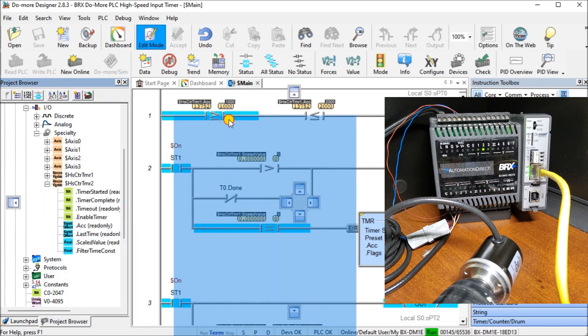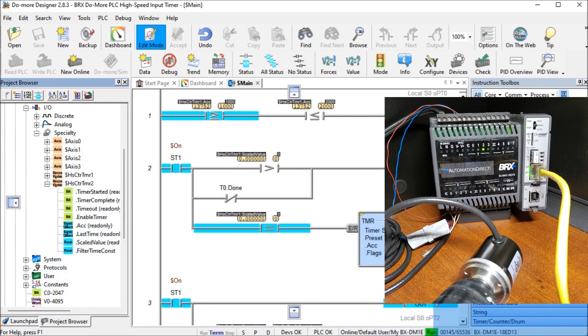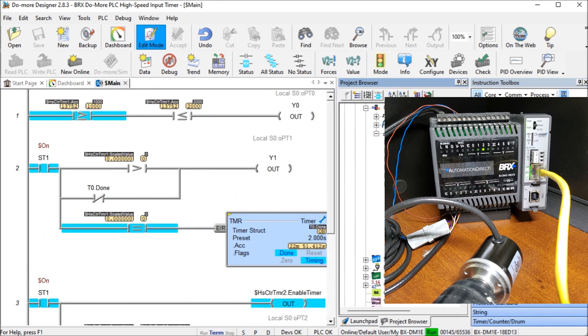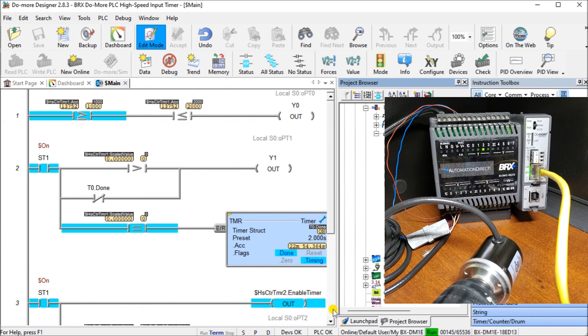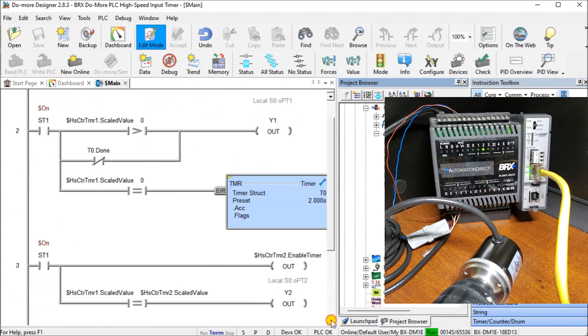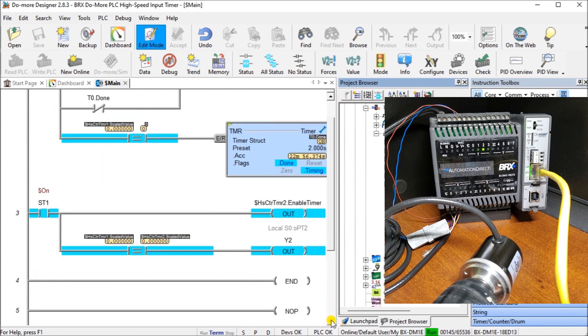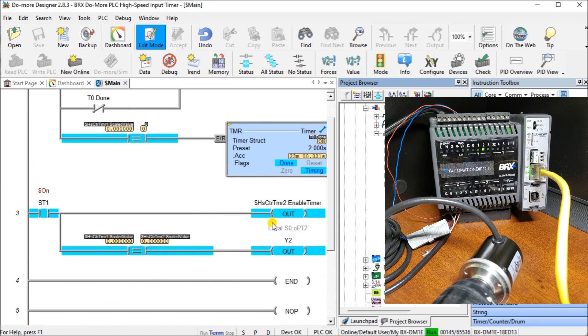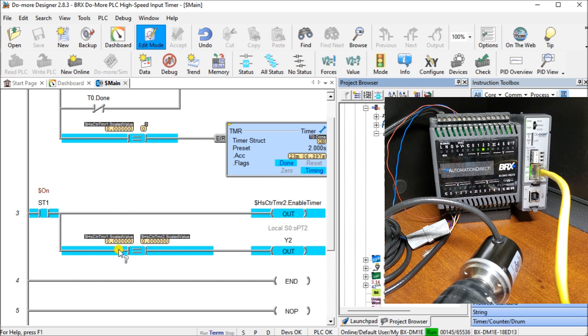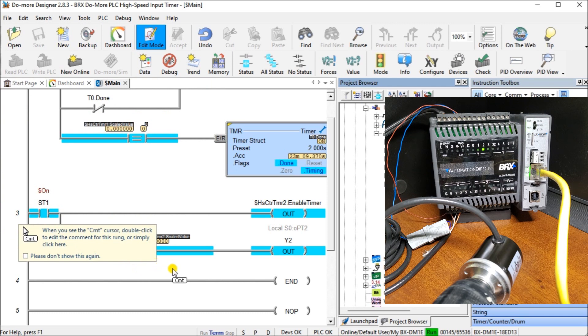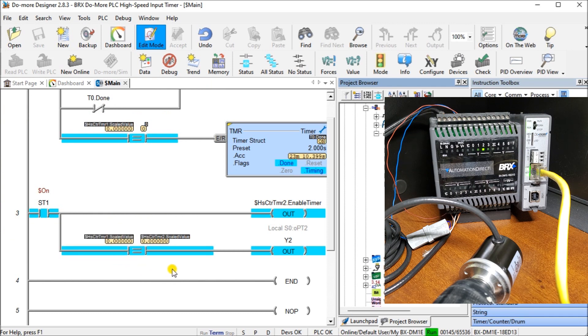Let's take a look at the actual program itself. We're going to keep the existing program that we had prior and add rung number three. What we're going to do is enable our timer two, high speed counter timer two. Then we're going to compare our scaled value from timer one to our scaled value timer two. When they're both off, like it is right now, you can see that I have Y2 output on.